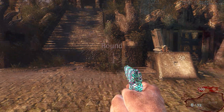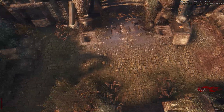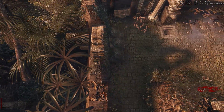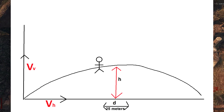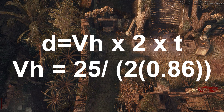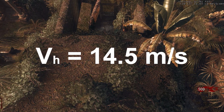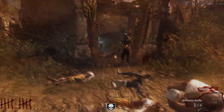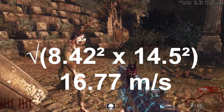For horizontal, gravity does not affect horizontal motion, so we can't use v = u + at. Instead, I used noclip to estimate the distance between the pillar and the stone I kicked the zombies at, then multiplied by 2 — estimating about 25 meters, represented as d. Dividing 25 by twice the previous time value gives a horizontal speed of 14.5 m/s. Using Pythagoras's theorem to combine vertical and horizontal components gives the actual velocity: 16.77 m/s.